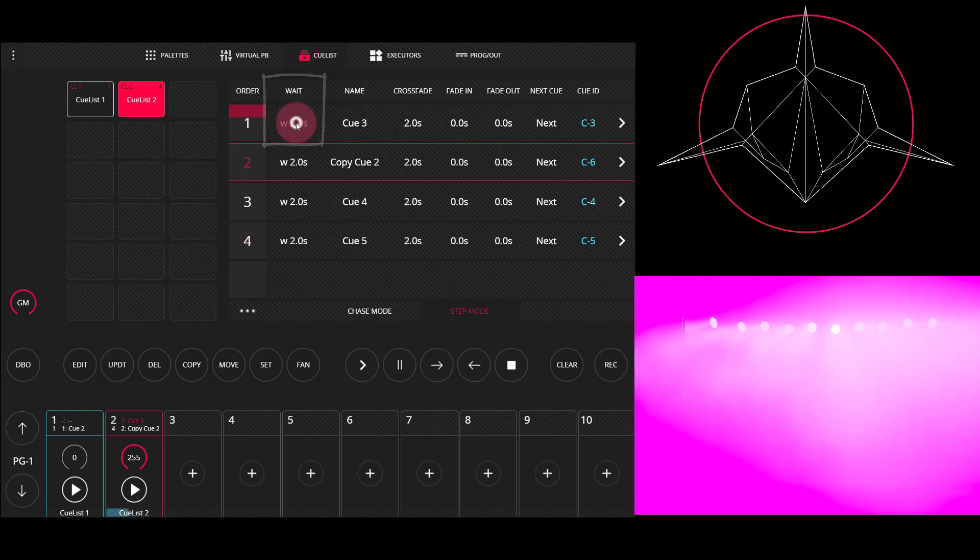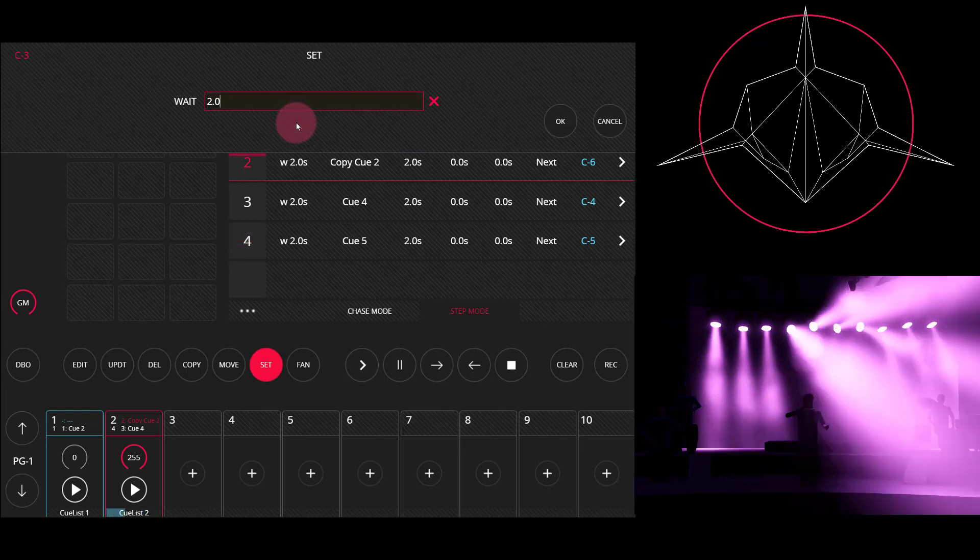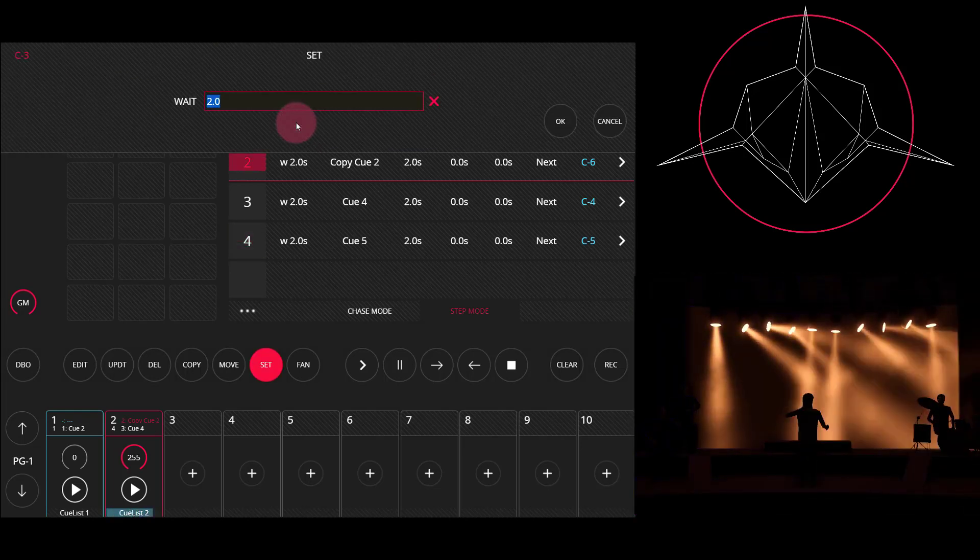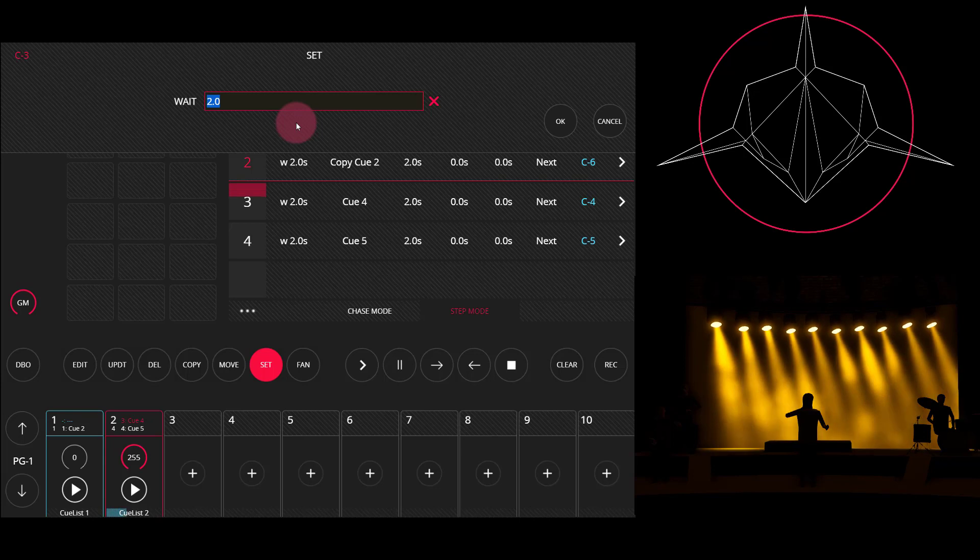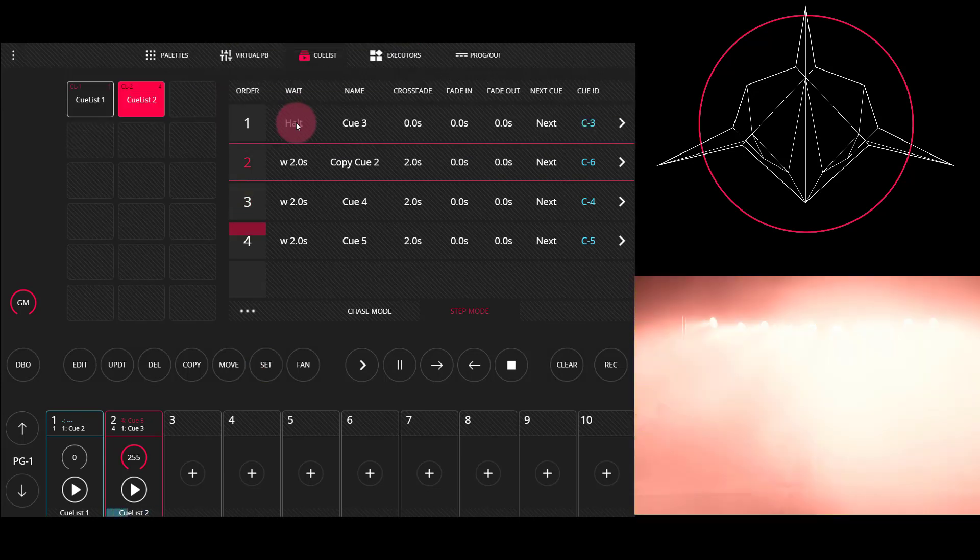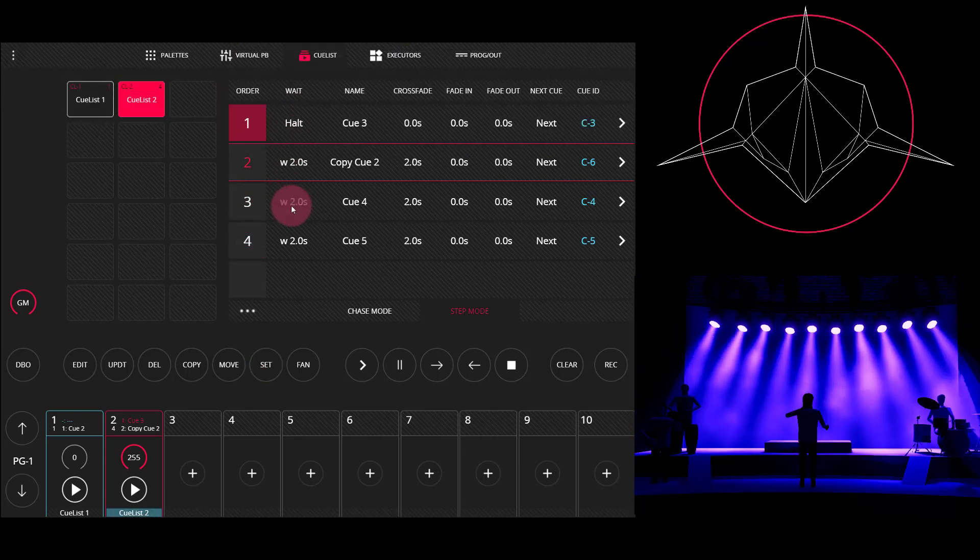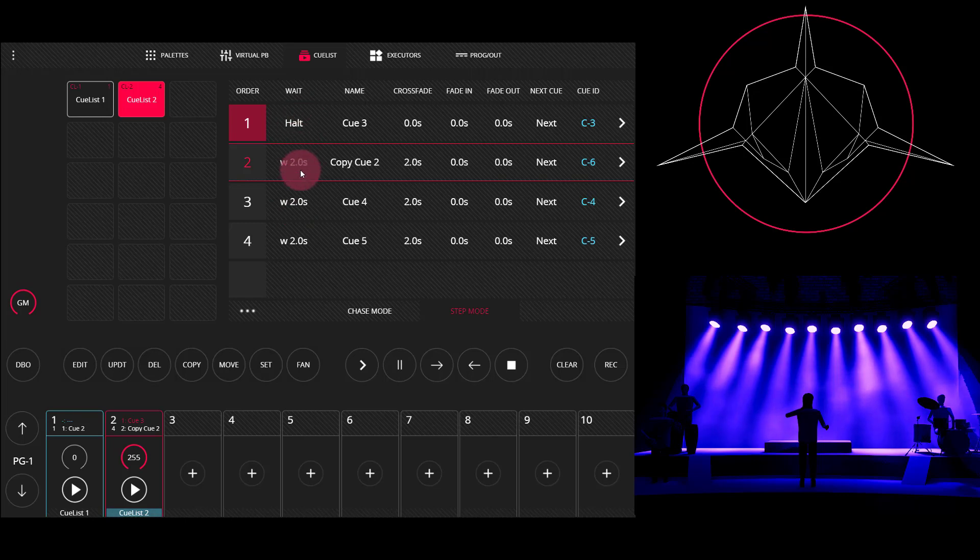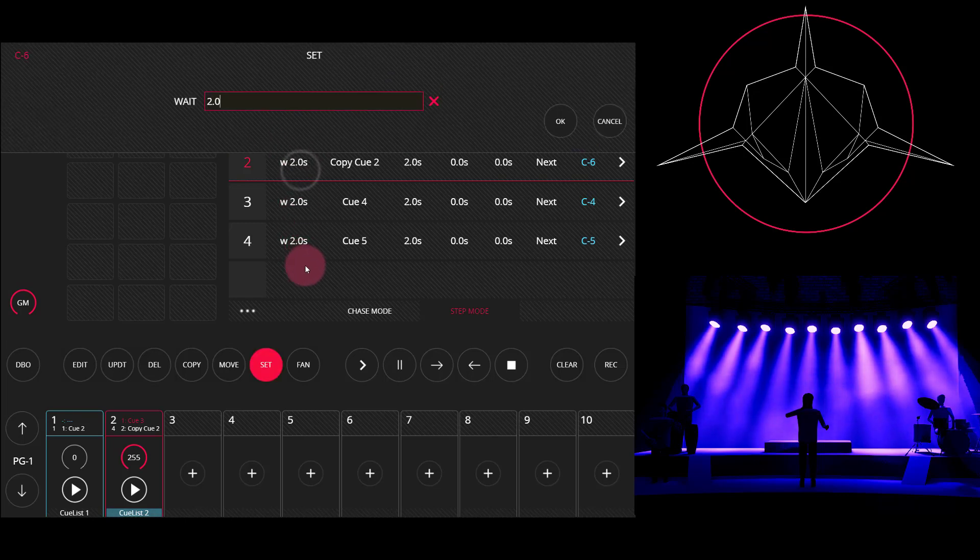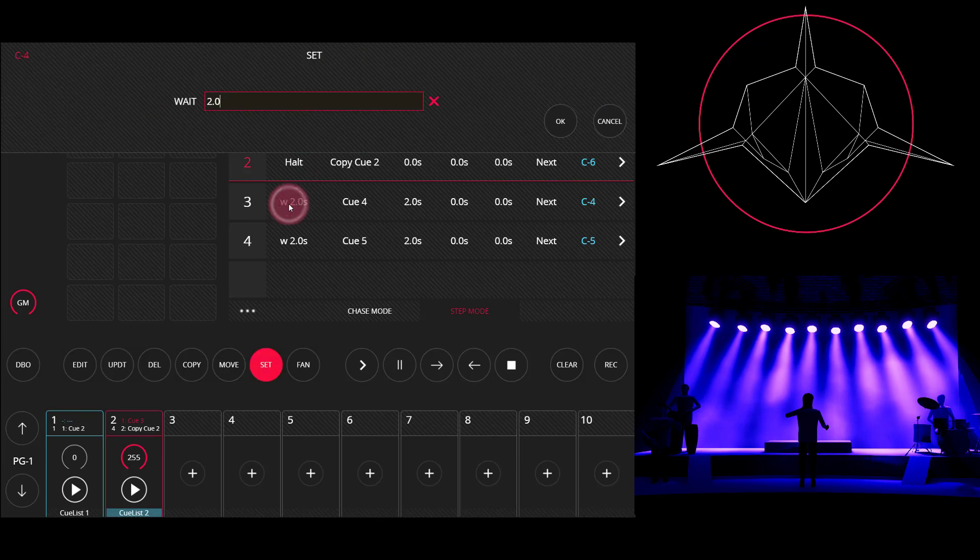I do that by long pressing on the wait time. And then I set my wait time by typing in zero. Now, when the console gets around to this cue, it stops. And once I set halt for all my cues, this will now operate like a regular theatrical cue list, moving forward when you press the go button.